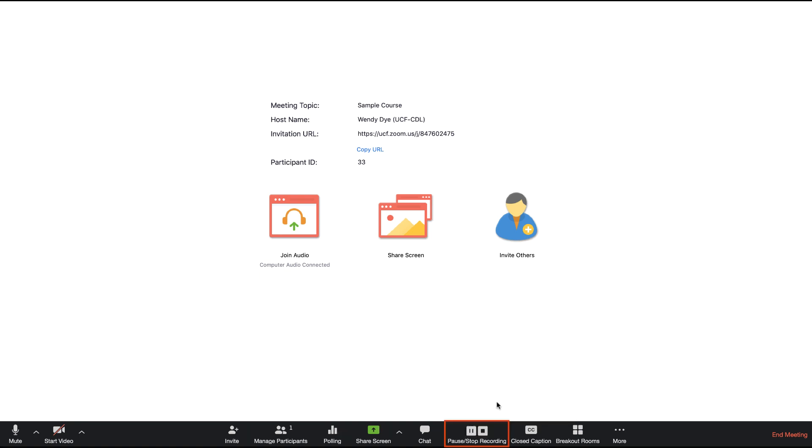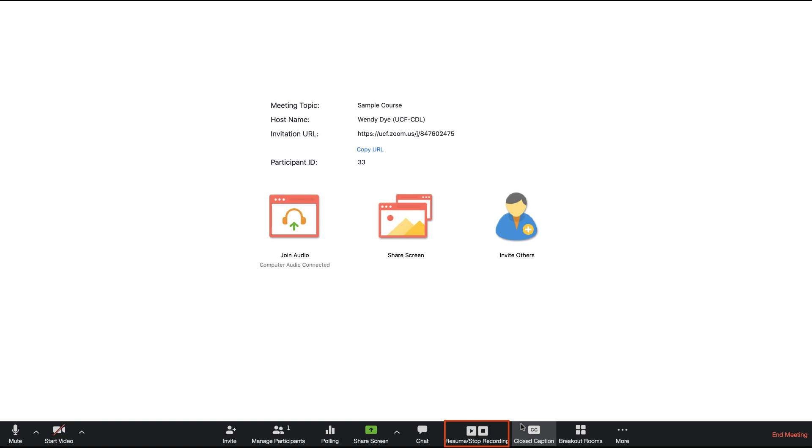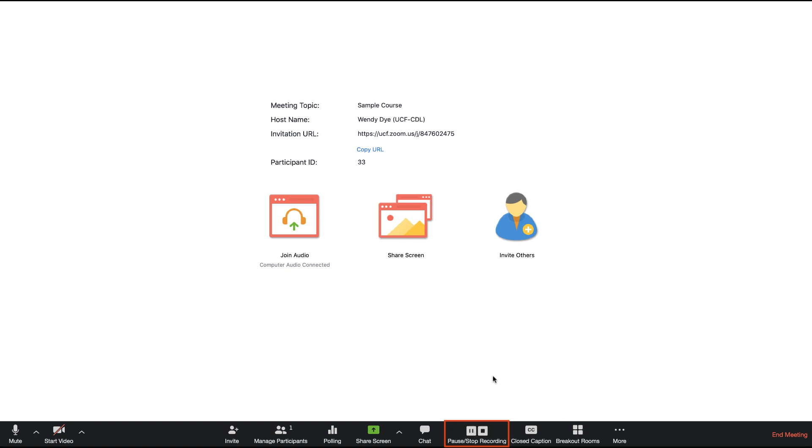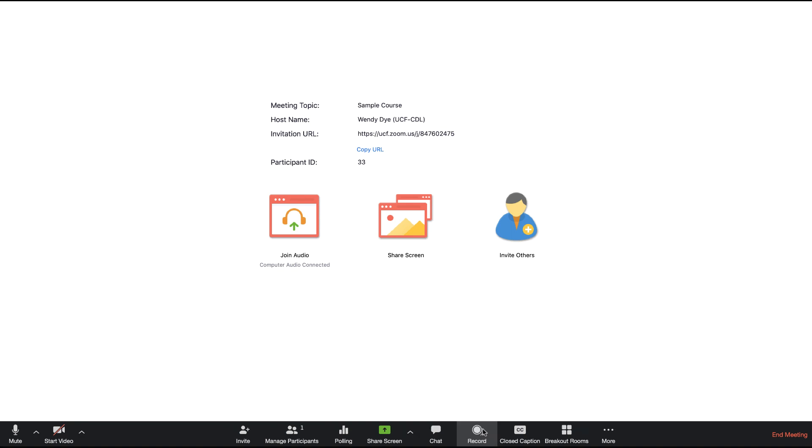You can pause and stop recording at any time by clicking on the Pause or Stop icon. Use Pause if you wish to continue recording at another time during the meeting. This will result in one final video. If you stop and begin recording again, you will create additional videos with the same title.